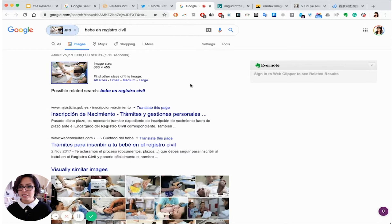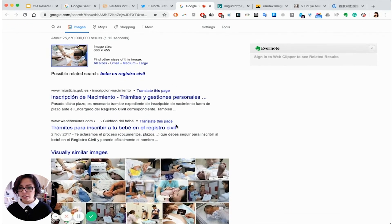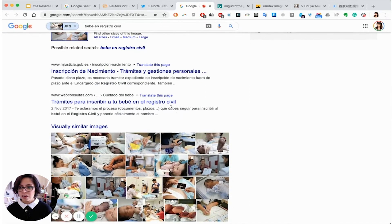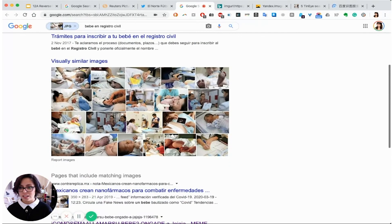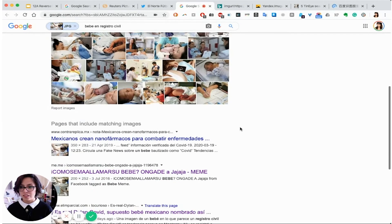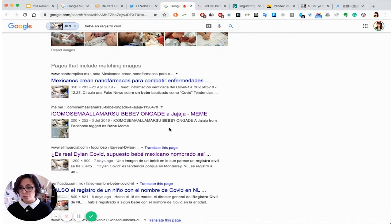Google has immediately decided to tell me that a possible related search for this is 'baby in civil registry,' which just goes to show it kind of knows what it's about. It's found the image on a couple of different Mexican government websites that are using it almost like a stock image — you can see that is exactly the same picture, just without the black mark over the baby's eyes. And it's been used before: 2019, 2016 — here it is on a meme website from 2016.